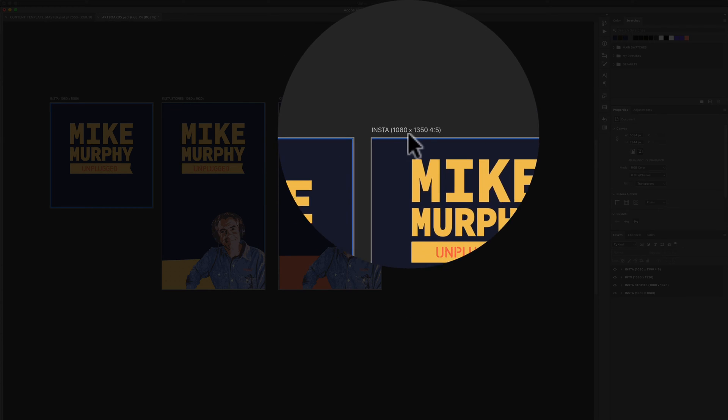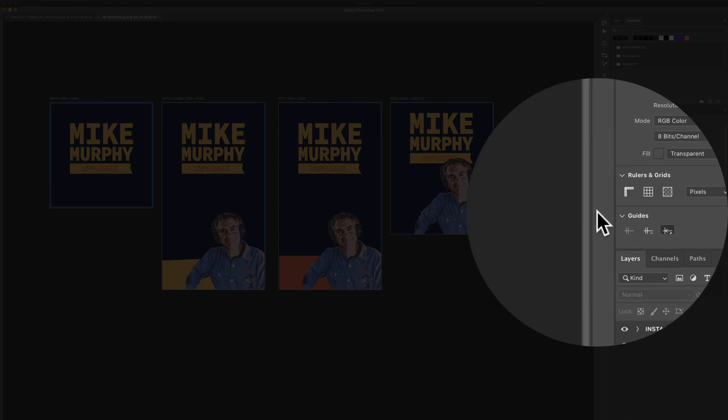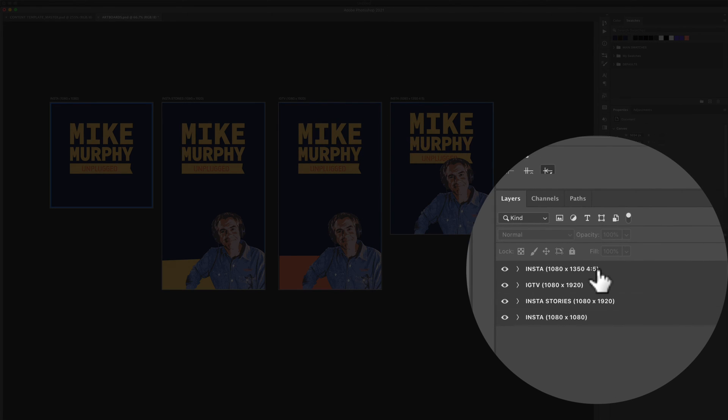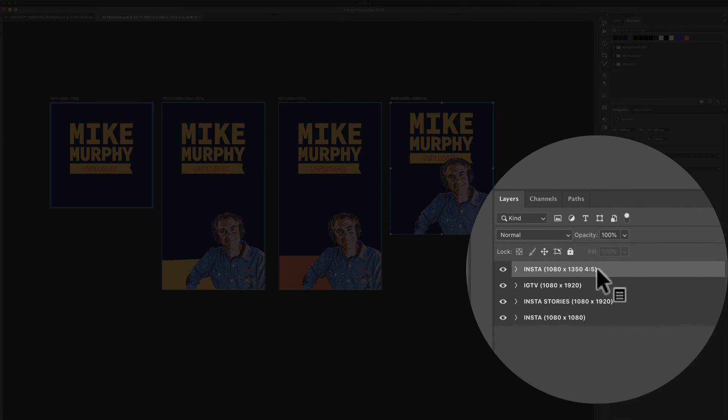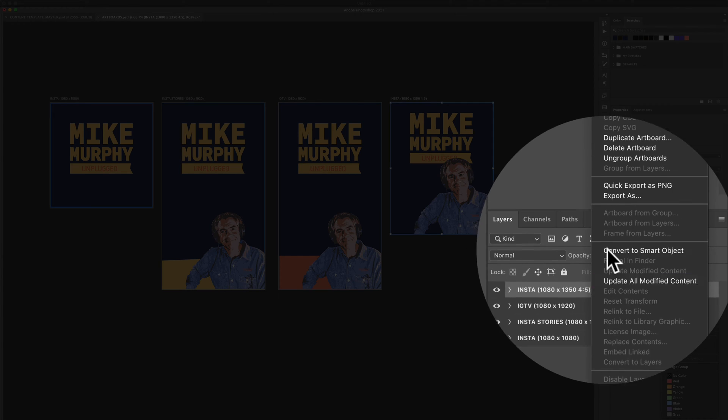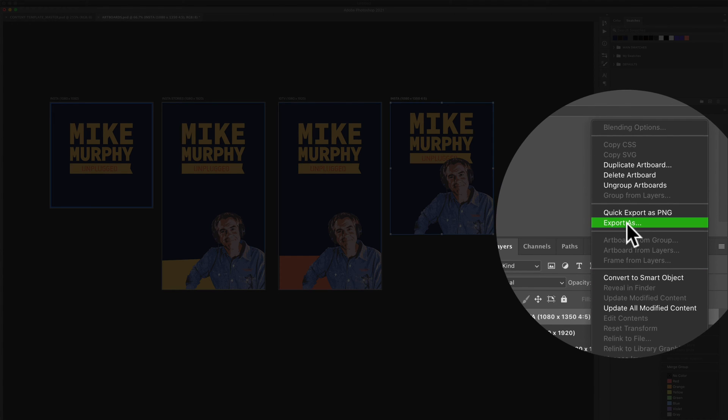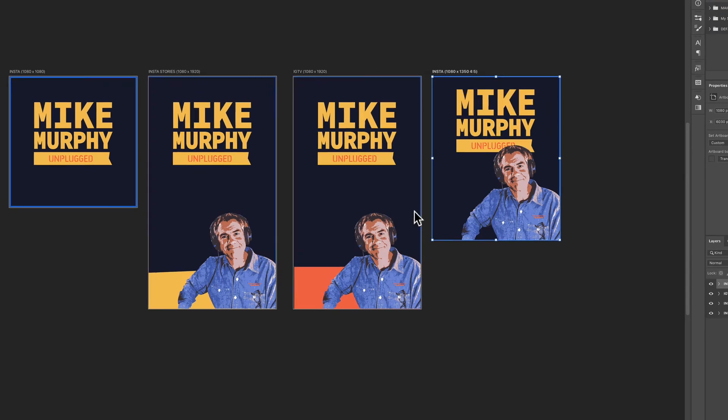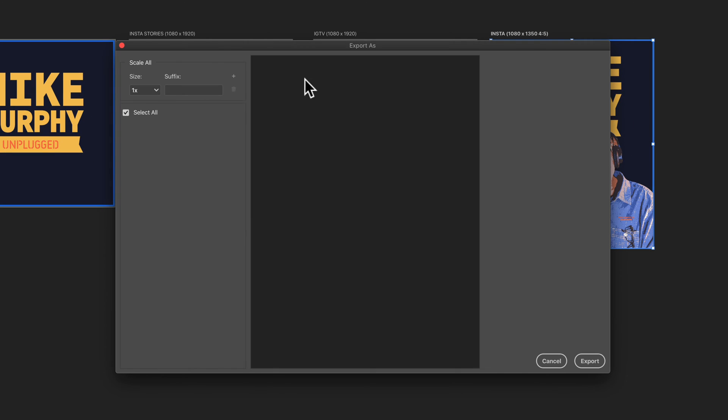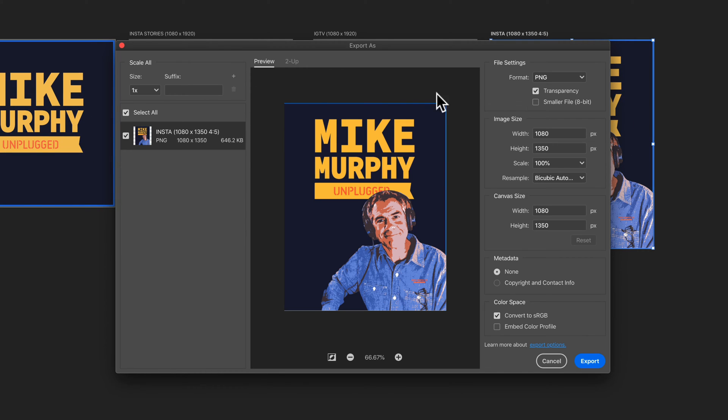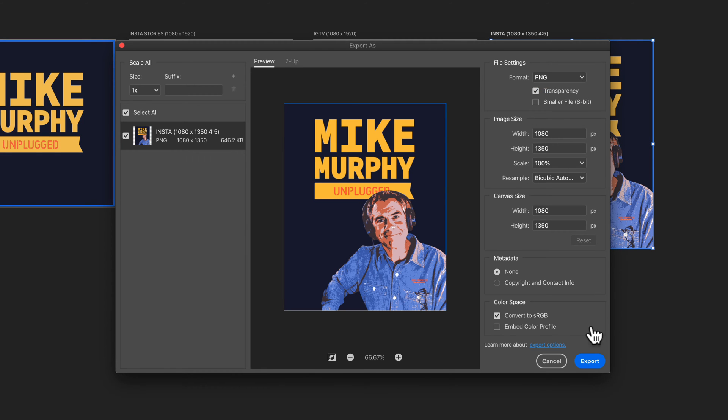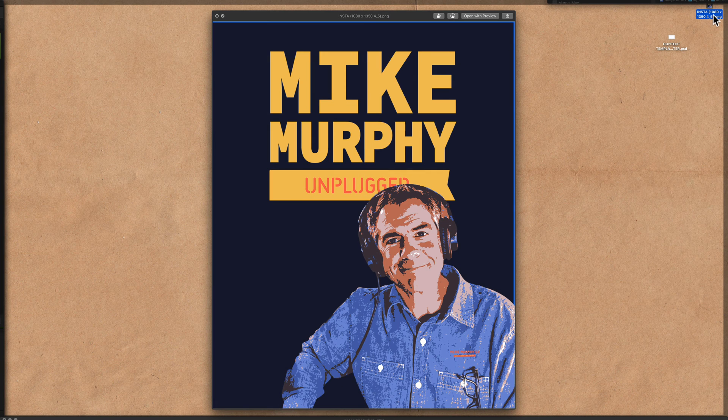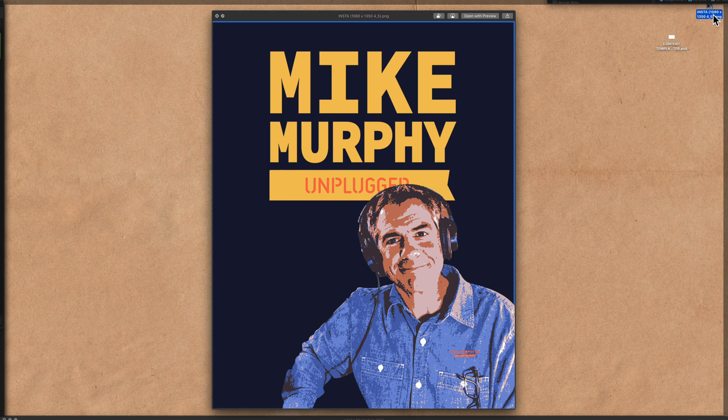If I just want to export this one document here, I can just select it over here in the layers panel, right click on it or control click and select export as. I get the save as dialog. I can choose what I want. PNG, JPEG, GIF, etc. Just click export and there I've got that PNG file.